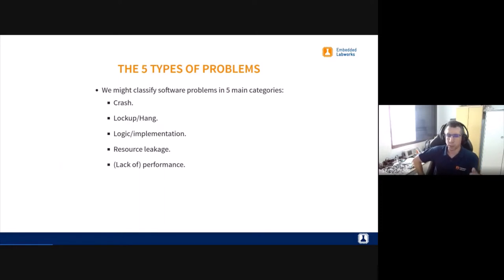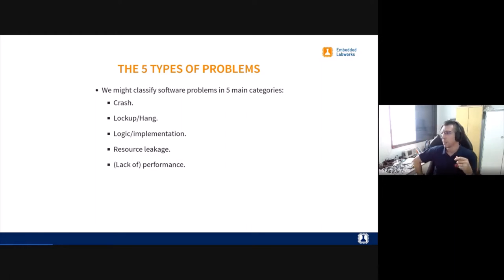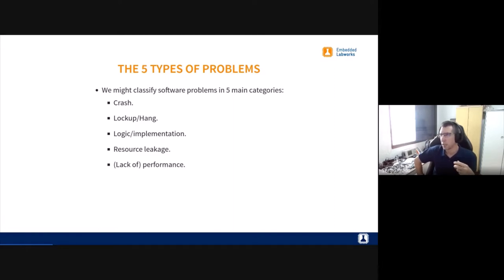Thinking about the problems we can have in software, I came up with five categories. First, there are crash issues — the software just crashes for some reason. In the kernel you can have kernel oops and kernel panics; in user space you can have segmentation faults. Second, there are lockup issues where the software just hangs, usually due to some error in the implementation — perhaps a synchronization issue in a multi-threaded application.